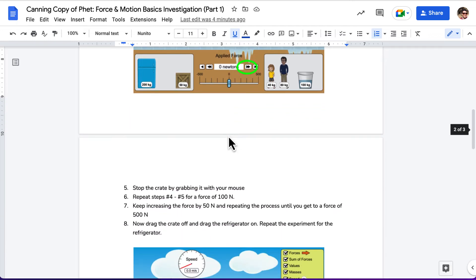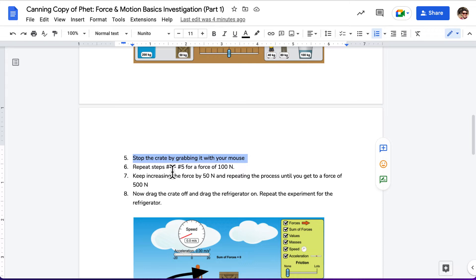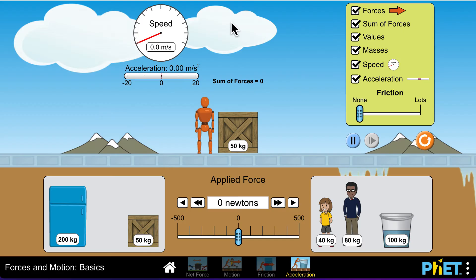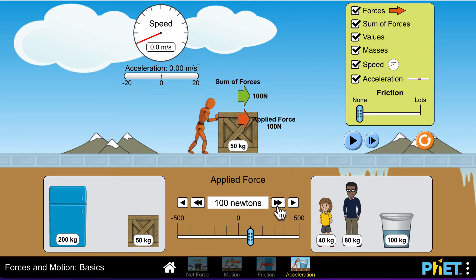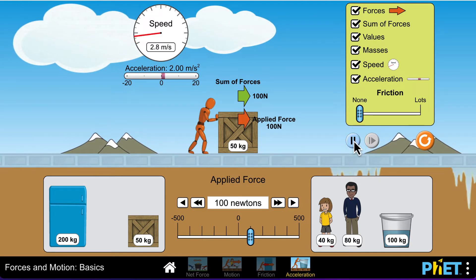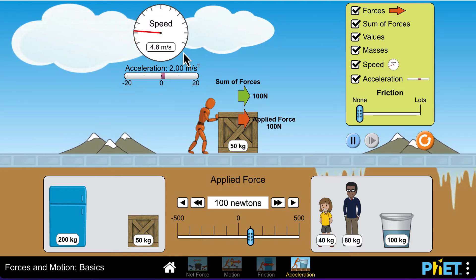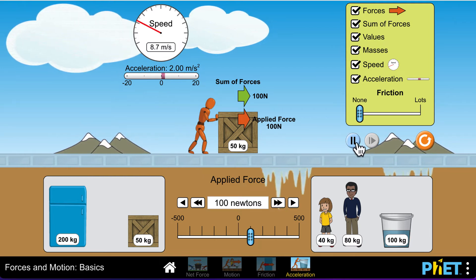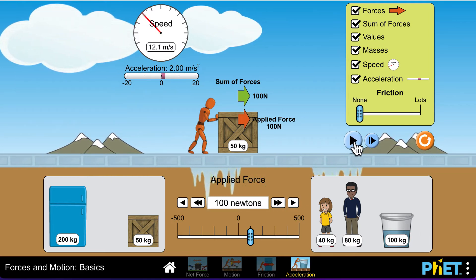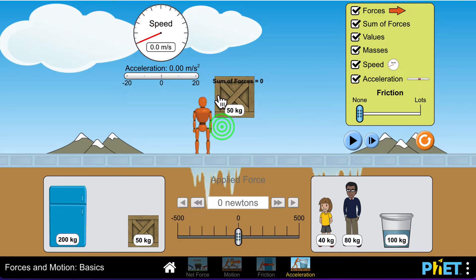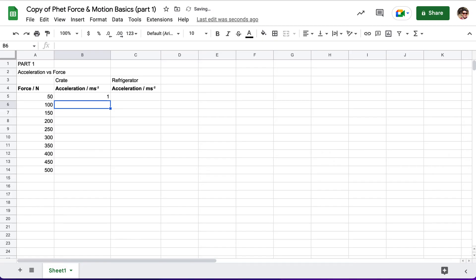Next, we are going to stop the crate by grabbing with the mouse. We just did that. Next, we're going to repeat steps four and five for a force of 100 newtons. So I'm going to go back here, hit pause, go down here and go to 100 newtons. I'm then going to hit play and see that the acceleration is now 2 meters per second squared. Lift this up to reset it, and we'll record 2 meters per second squared.